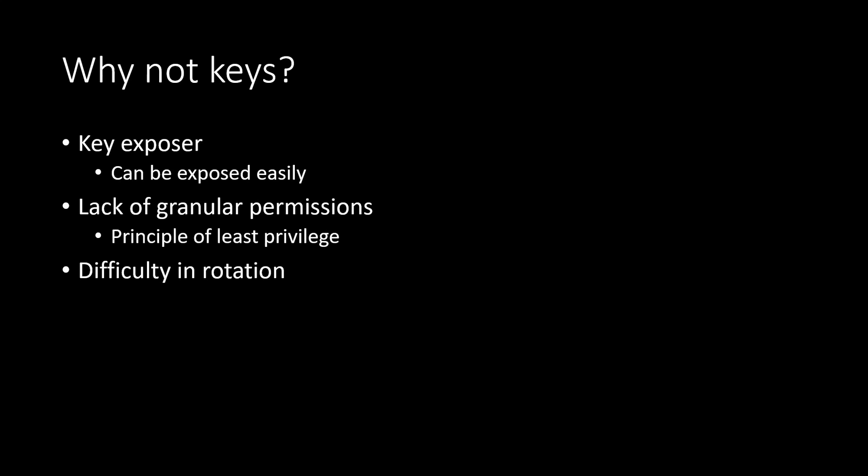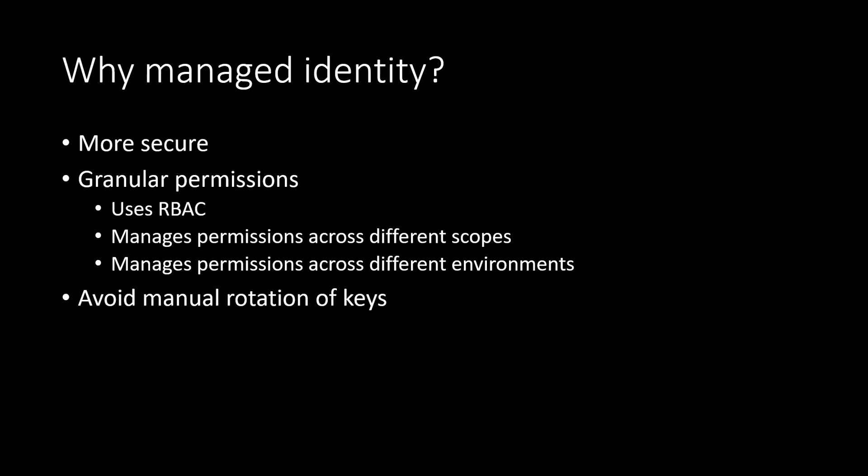So how to go ahead with our application then? So definitely we need a better solution for our enterprise-grade production applications. And for that, instead of using OpenAI API key or the Azure OpenAI API key, it is recommended to use the managed identities for Azure resources. Because we are already in Azure, it is very easy for us to go for managed identities. And managed identities provide several benefits. Let's have a quick look at a few of those.